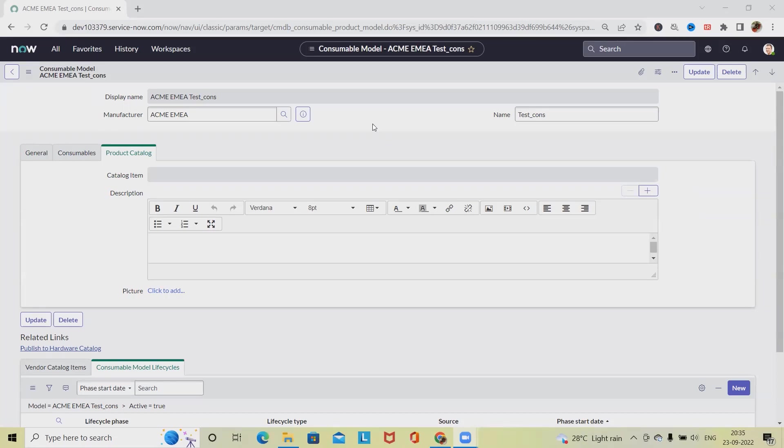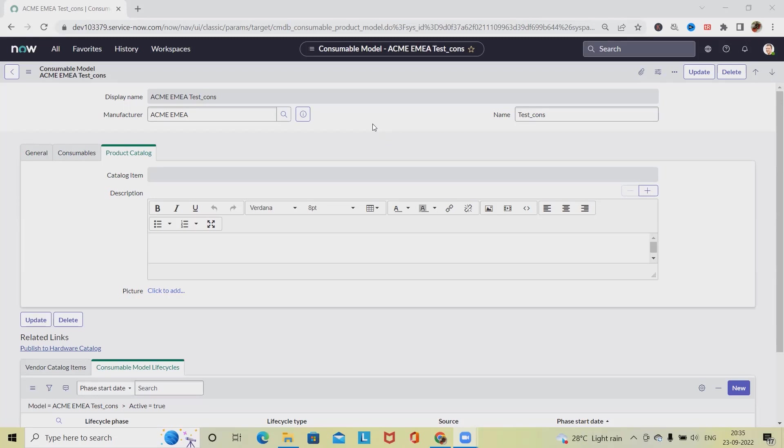While status is in build, we can add and make changes to the bundle model. Once we change the status to production, no changes can be made to the bundle model—the bundle model is now read-only. We can create asset bundles out of this bundle. We can manage and change the status of the bundle model back to build only if there are no asset bundles associated with the bundle model.